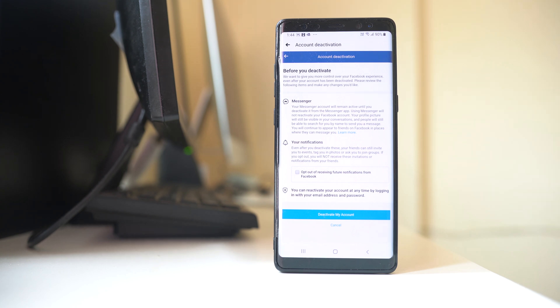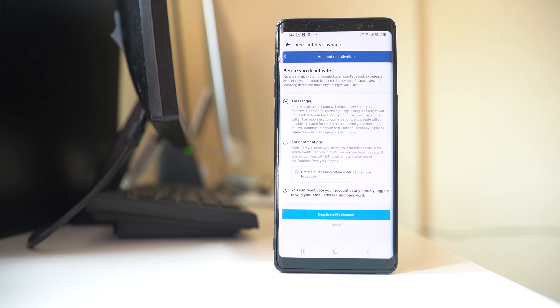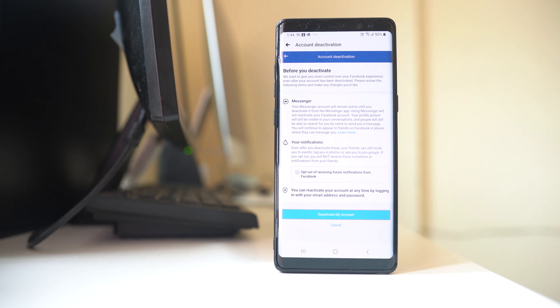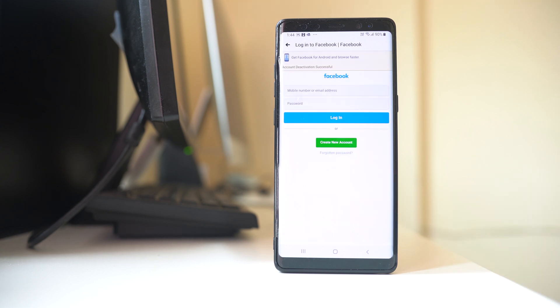Now here you are being informed that even though you will deactivate your Facebook account, your Messenger will remain active. But using Messenger will not reactivate your Facebook application. So let me select Deactivate My Account. Now my Facebook account is successfully deactivated.